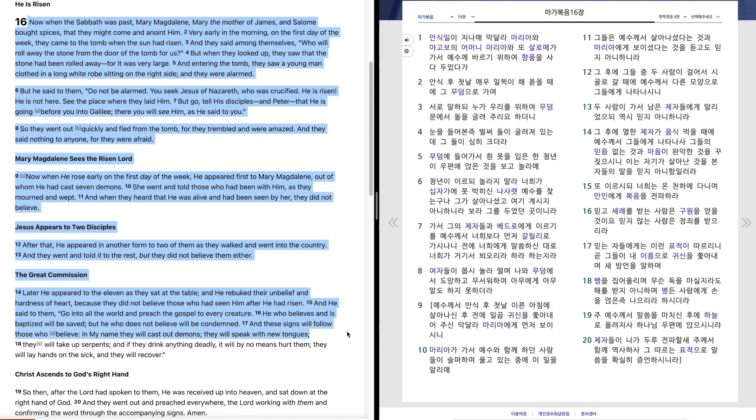And these signs will follow those who believe. In my name they will cast out demons, they will speak with new tongues, they will take up serpents, and if they drink anything deadly, it will by no means hurt them. They will lay hands on the sick, and they will recover.